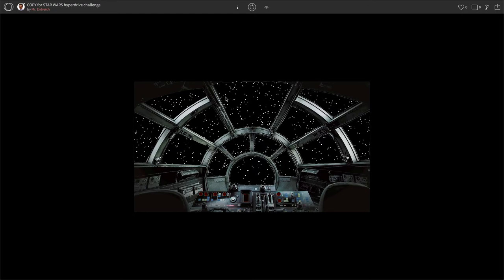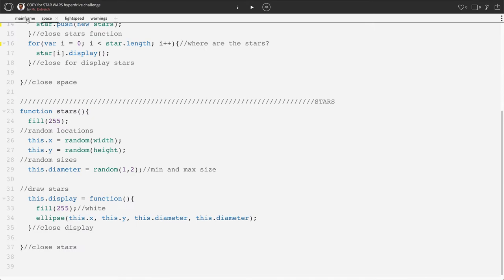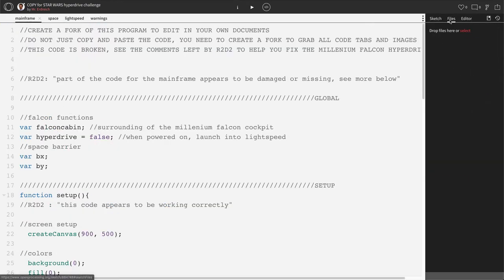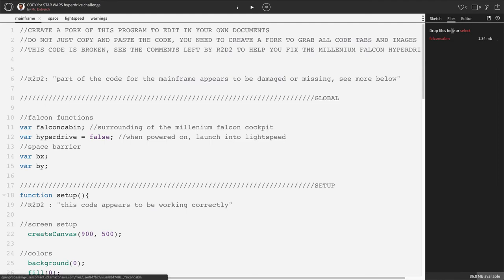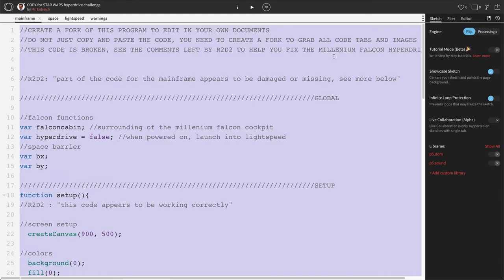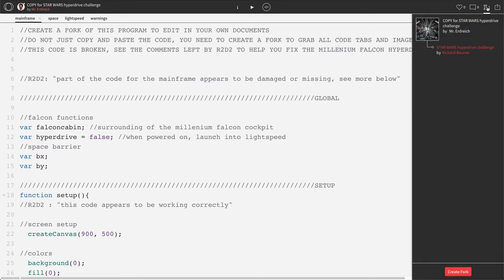The first thing we have to do is actually create a fork of the program, which will place it in our own documents. It's important that you create a fork because if you just copy the code, you may lose parts of the code, especially because there are multiple tabs as well as multimedia. So any uploaded files or images won't be retained if you just copy the code. So let's go ahead and click the fork button up here in the top right corner. Then click create fork.